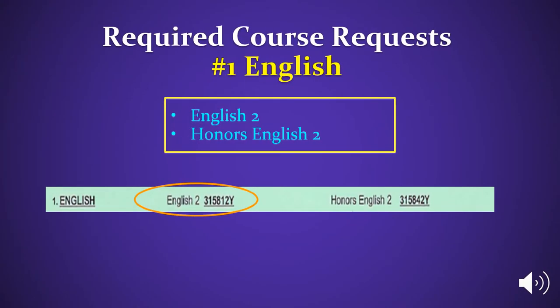Now let's begin filling out your course request sheet. Section 1 is English. All sophomores are required to take an English course. You can choose from English 2 or Honors English 2. Please circle one English course now.